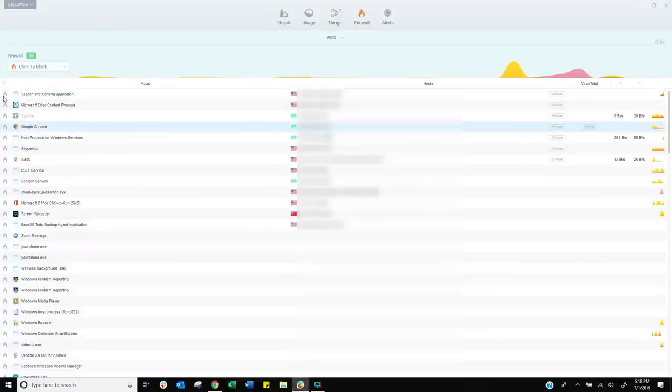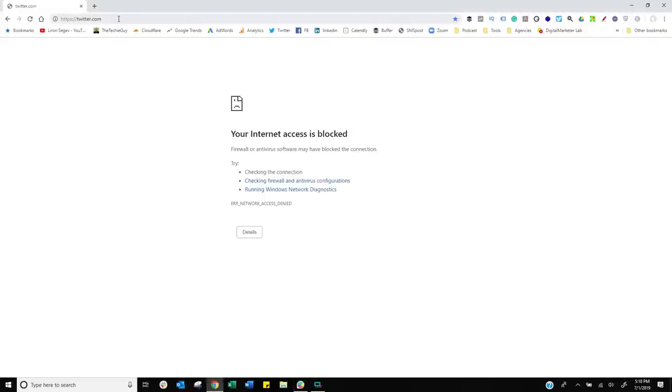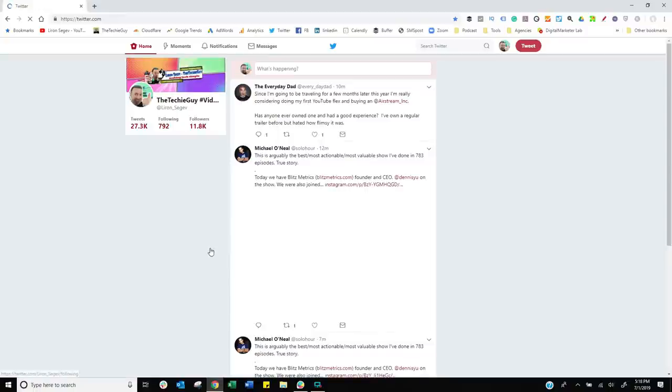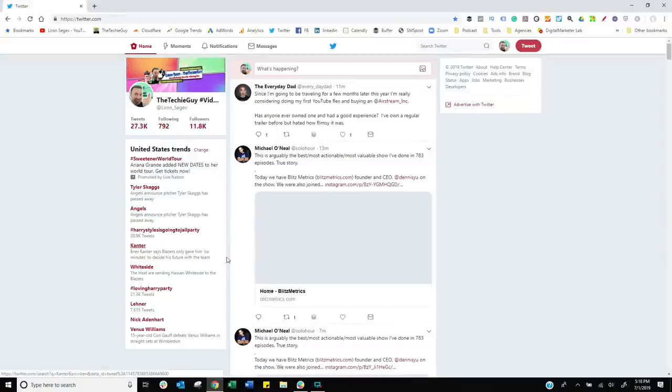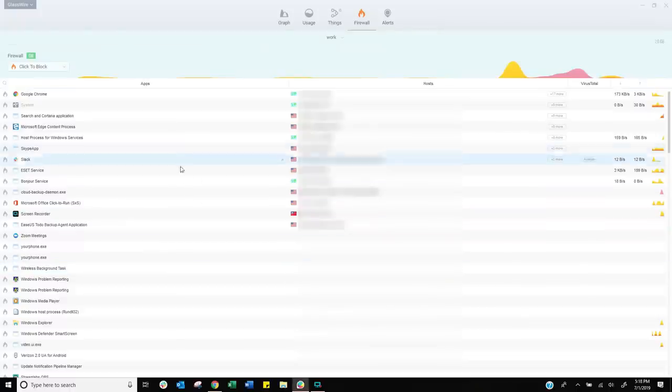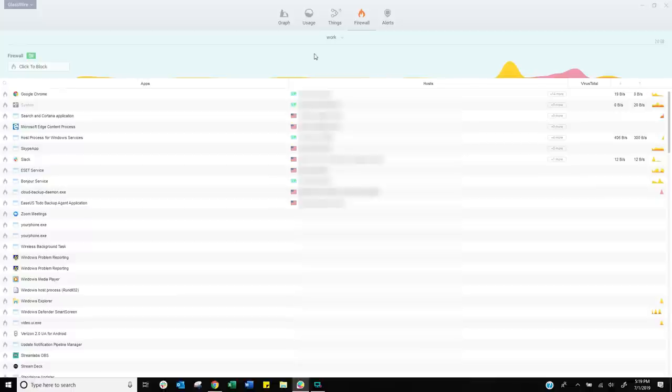Unblock that. Let's go back into Chrome. Refresh. And Twitter should load. And there it is. Okay. So it's about taking back control. What else can you do with this firewall? Well, let me show you.